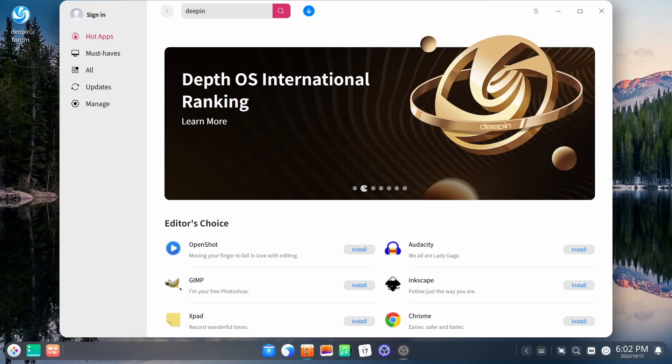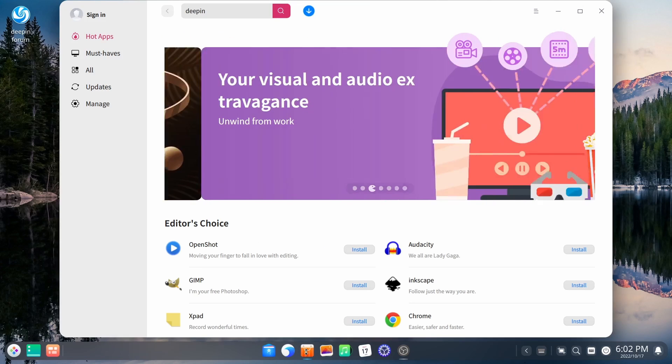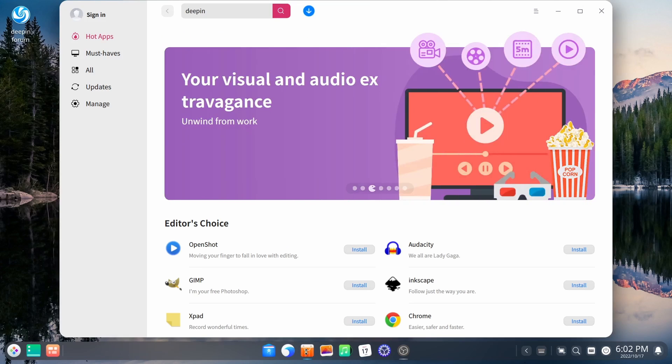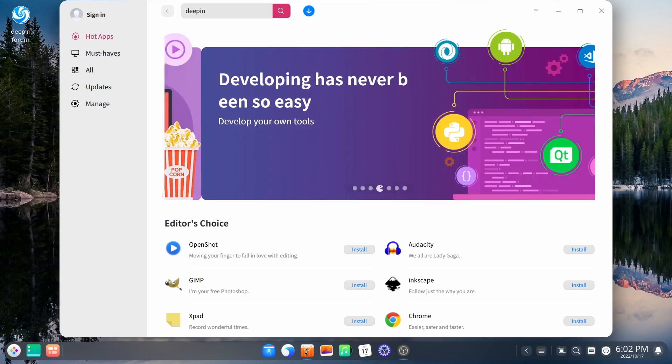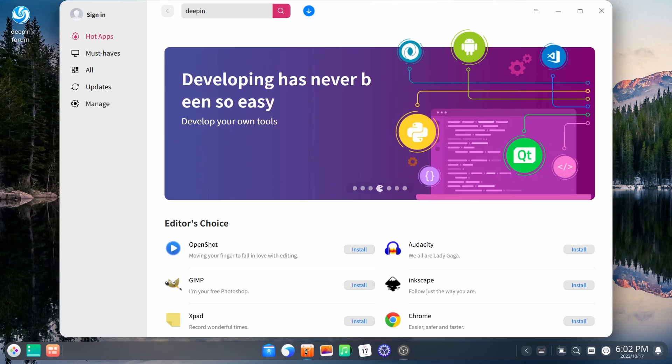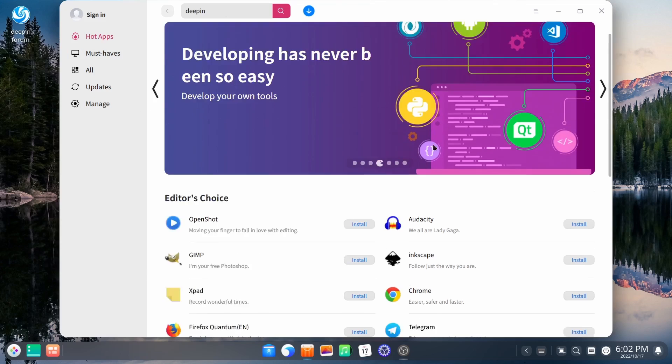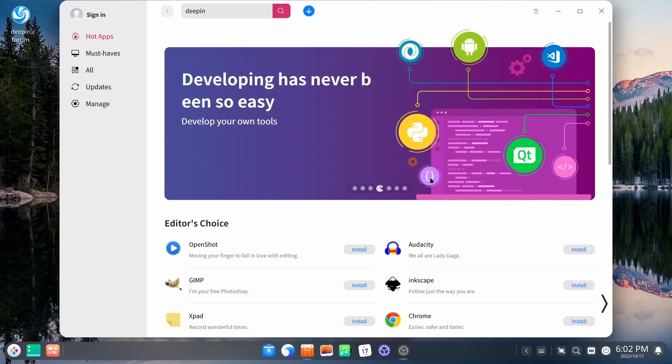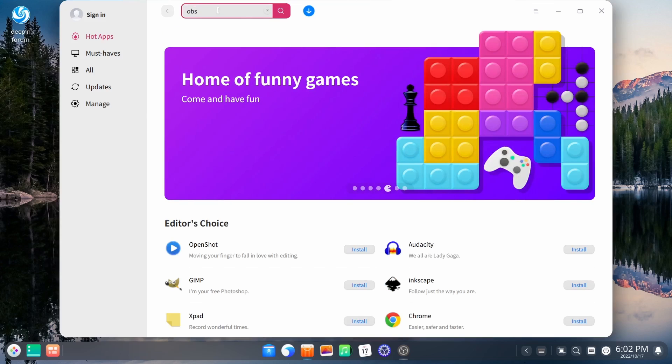Now I didn't notice this the last time I took Deepin for a test drive, which was about nine months ago, that even though you do have a dark mode set up, for some reason it doesn't transfer over to the store. Now I did use this store to download OBS. So I could record this video.